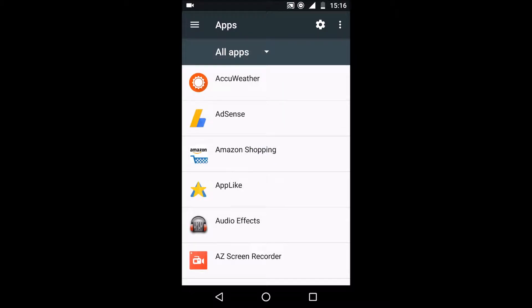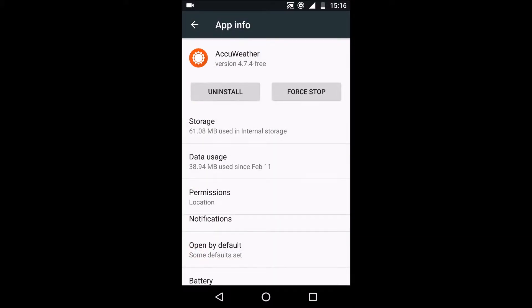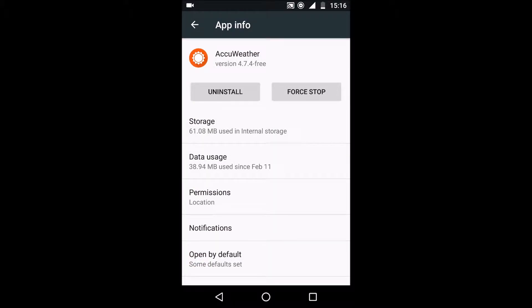Once you're in there it'll load up all the apps on your phone and you want to select the one that you want to disable the notifications for. We'll choose the weather app at the top for this example.